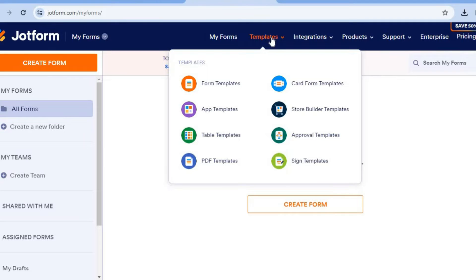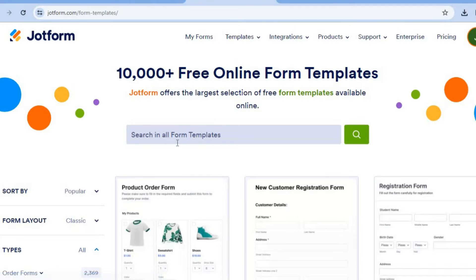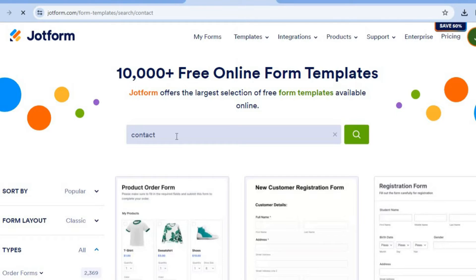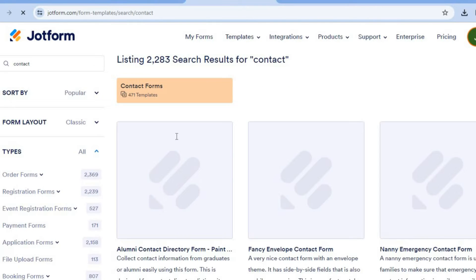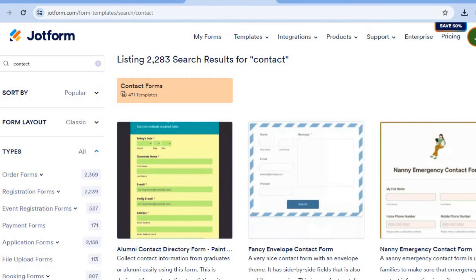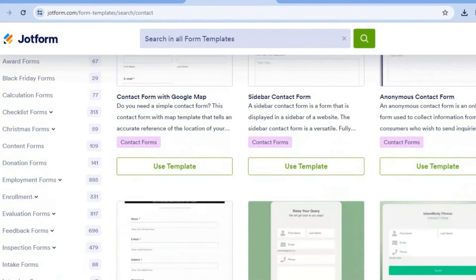From there, select 'Templates' from the top menu option — tap on 'Templates' right here, then select 'Form Templates'. After selecting Form Templates, tap on the search bar, type in 'contact', and select Enter.